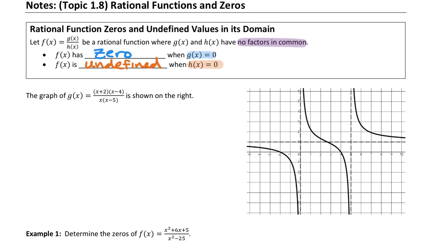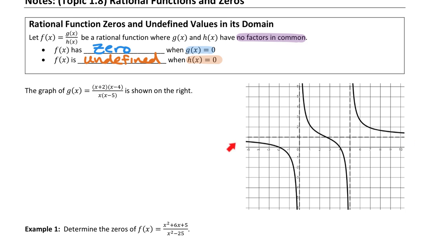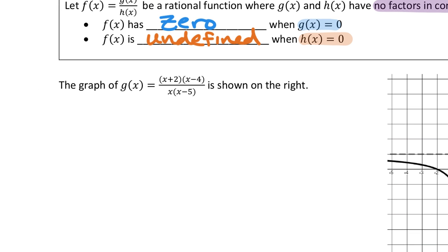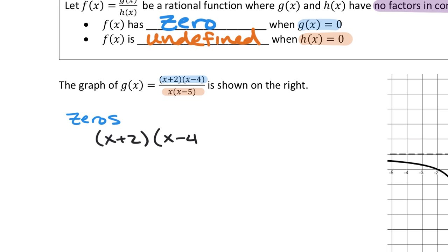Looking at this graph, we already identified a horizontal asymptote at 1, so it's a Betsy graph. To find the zeros, we take the numerator factors x+2 and x-4 and set them equal to zero. Using the zero product property, the zeros of this function are at x = -2 and x = 4.